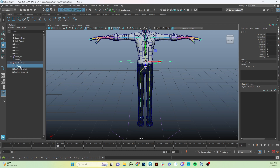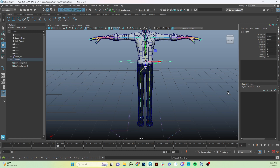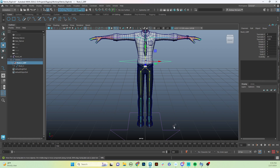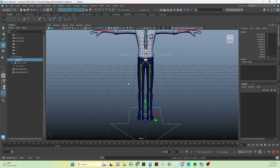When parenting, we grab the group — not the control — and shift-select the control it should be a child of, then hit P to parent it. If you select the control instead of the group, it'll ditch the group and put values back onto translate X, Y, Z. So always parent the group. Now when we select our global control, it also moves the root control because it's a child of it. You'll see this control, group, control, group, control, group pattern all the way down.